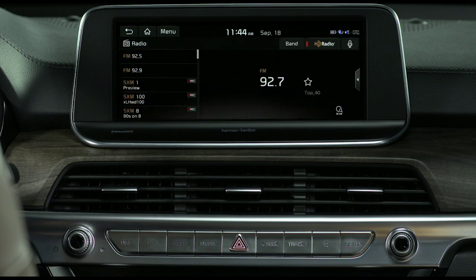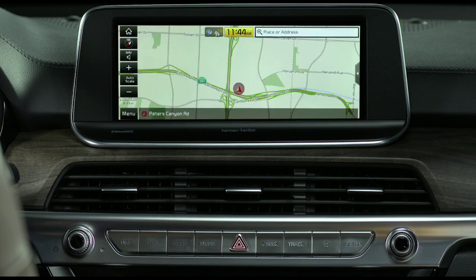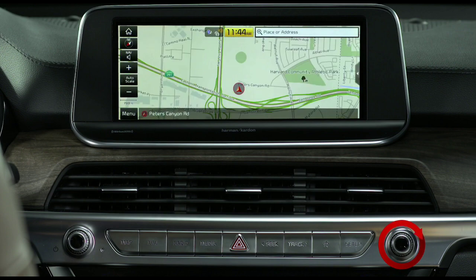Rotating the tune knob allows you to change channels while listening to the radio. It also allows you to search for a song when using a connected device. Rotating the tune knob while on the map screen allows you to zoom in and out of the map.